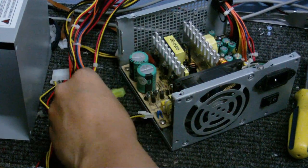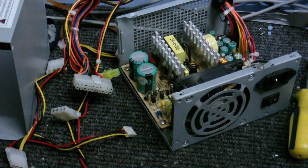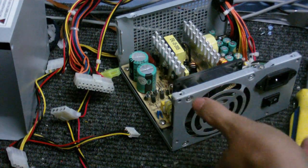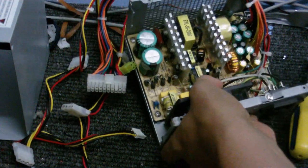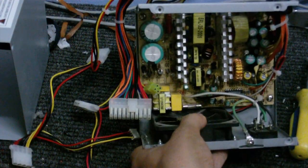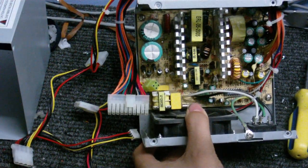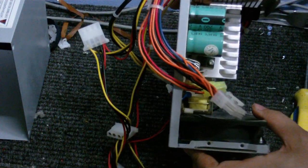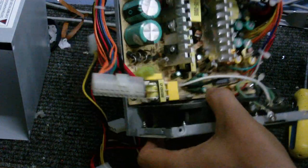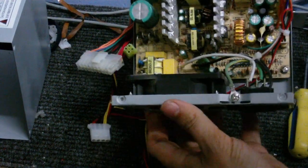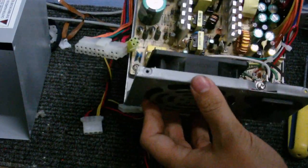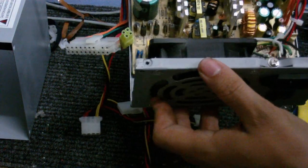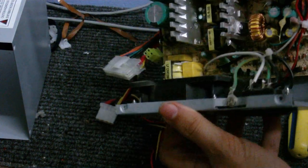First thing I'm going to look for is any bulging capacitors. If there are any, they will need to be replaced. Okay, they look alright. No signs of any bad stuff going on. Actually despite all the dust that's on there, it's actually quite clean inside.